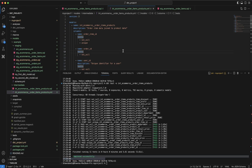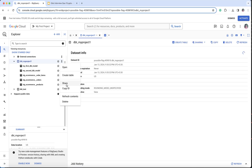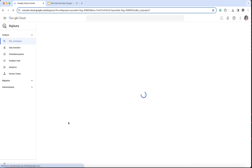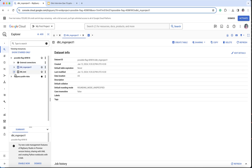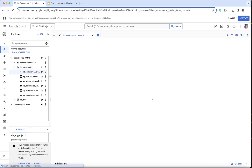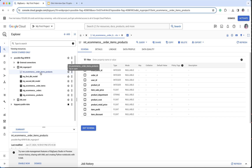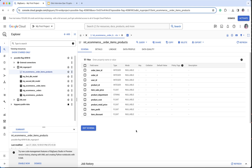Now if I go to the BigQuery project and refresh the contents, you can see that under my dbt project I have a new view created: int_ecommerce_order_items_product. These are the exact columns we derived from our SQL model. I hope you liked this video and understood what intermediate models mean and what they are for. Please keep watching all the videos in sequence, and remember to like, share, and subscribe. Thank you so much!